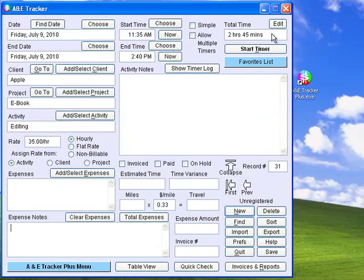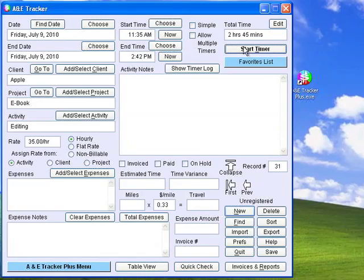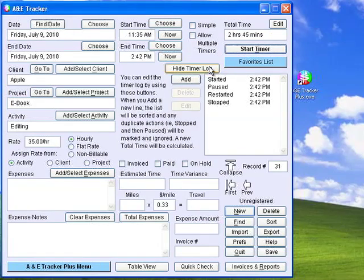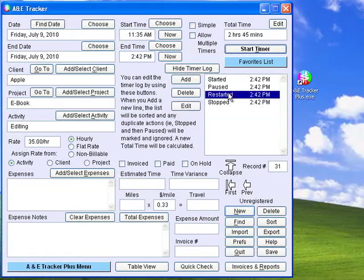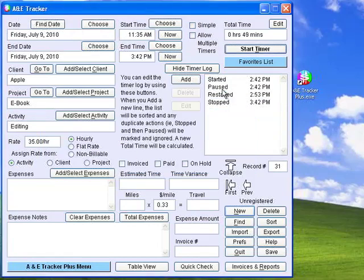The best way to use this software, though, is to use the timer feature. Whenever you start an activity, just click Start Timer. When you want to take a break, click Pause. When you want to start the timer again, click Go. When you are finished with that task for the day, click Stop. You can view the times you started, paused, resumed, and stopped the timer in the timer log. You can also edit these times if you wish, or add or delete lines from the log. Editing the log updates the total time field.